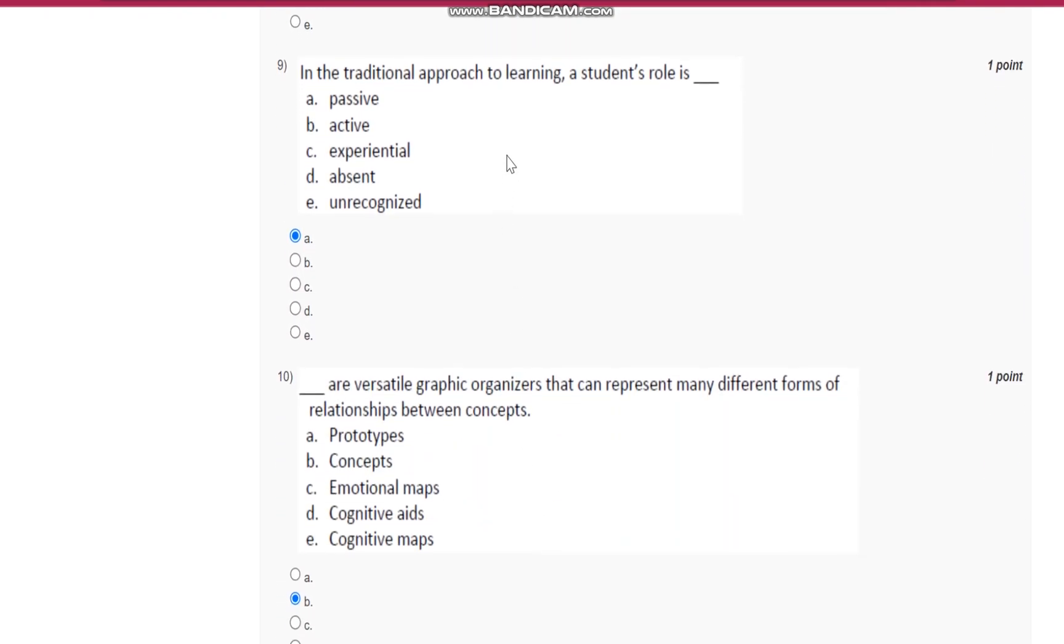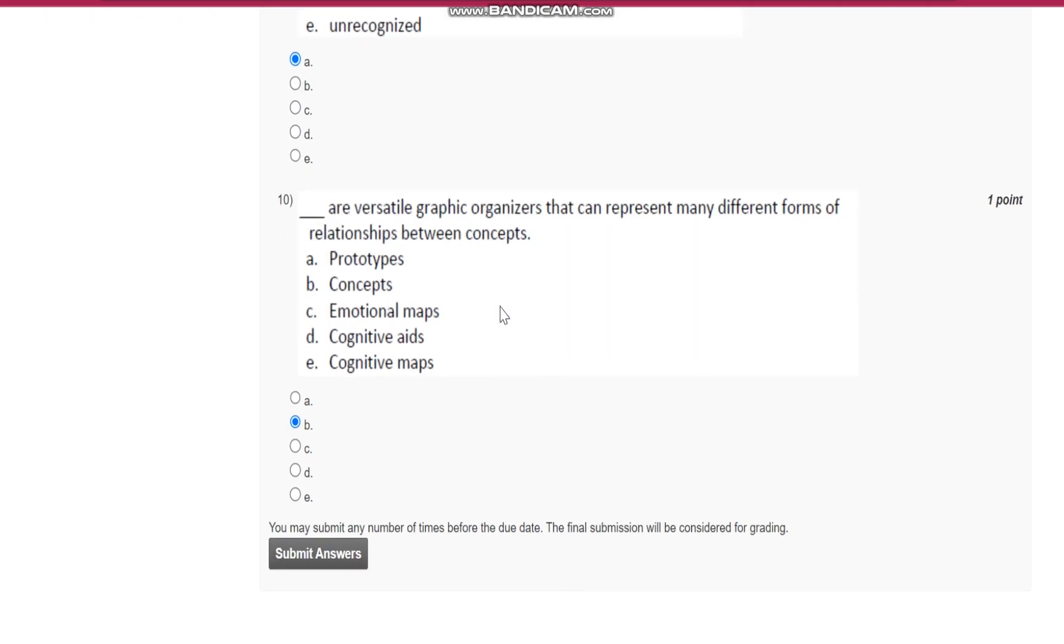Question number nine: in the traditional approach to learning, a student's role is passive.